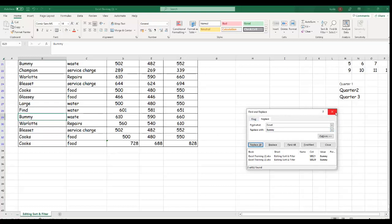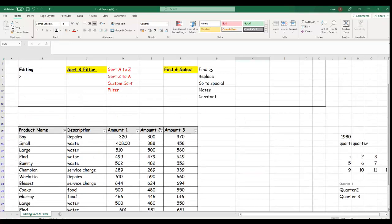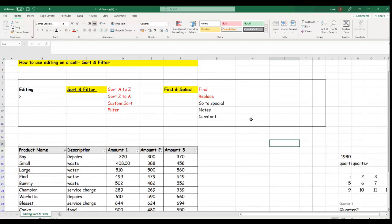This is how to use the Find and Replace functions. They both work in the same dialog box. Find locates specific values, numbers, text, or any information in a given cell, while Replace allows you to change one word to another throughout your data.